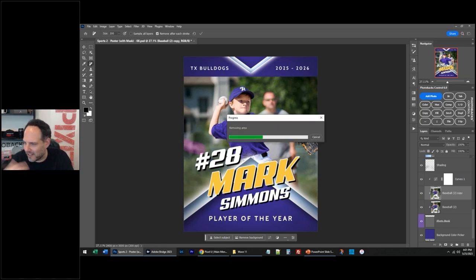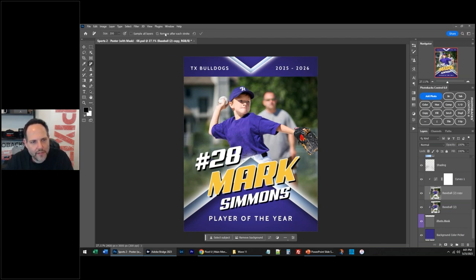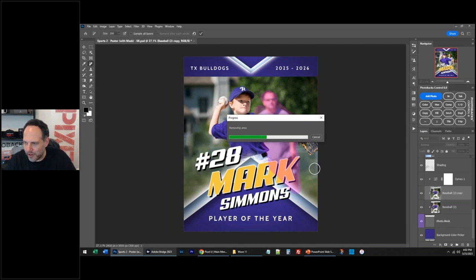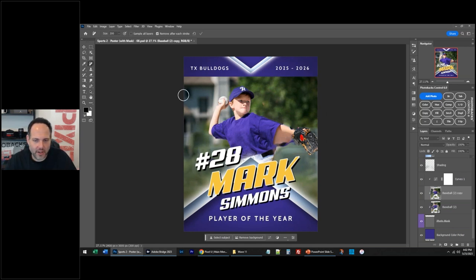I've got to get rid of this guy in the background with the glasses and the long t-shirt — he's ruining my photo. I showed you before, if I tried this — and by the way, you can uncheck 'Remove after each stroke' so I could paint over him and try to be more careful. Let me show you what would happen. That is not good — so that doesn't work. What are we going to do?